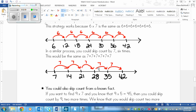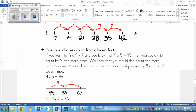Now, if you are a little bit familiar with some of the facts of multiplication, you could skip count from a known fact rather than just from the lowest number. For example, if you want to find 9 times 7, and you happen to know that 9 times 5 equals 45, or you could easily skip count by 9 five times to get 45.